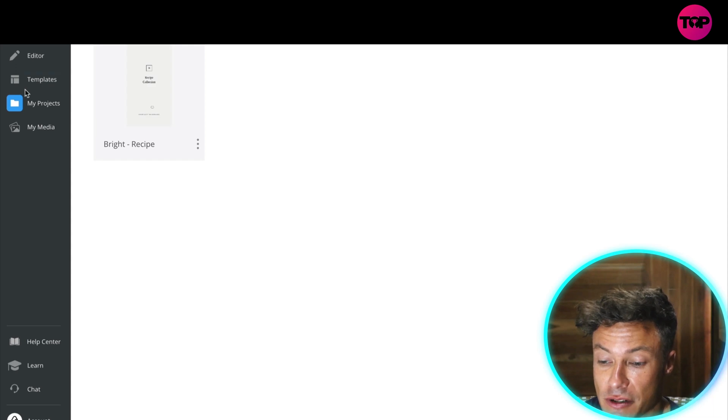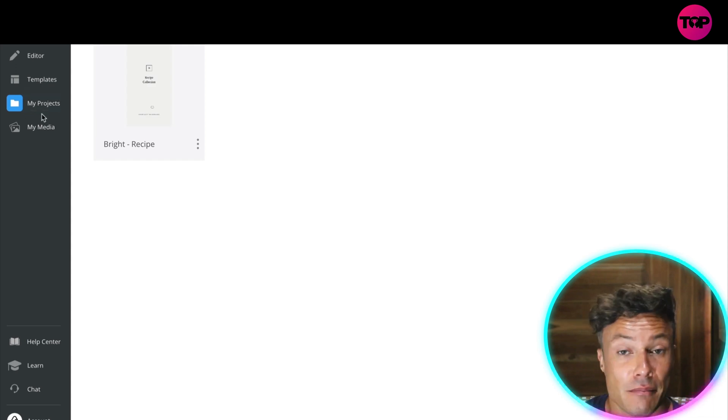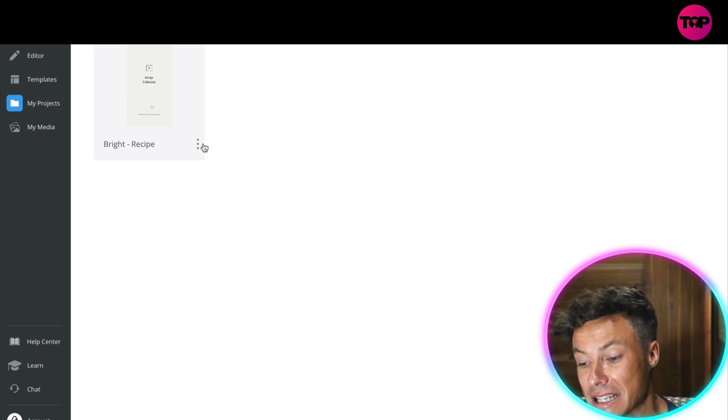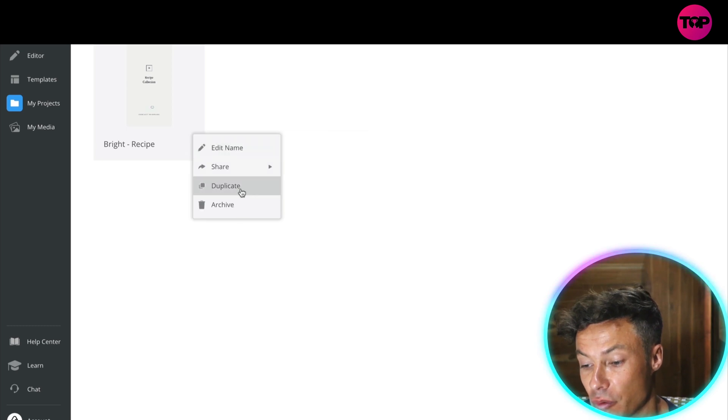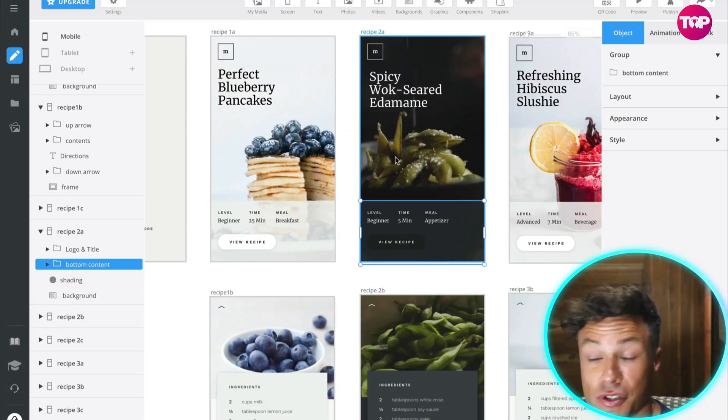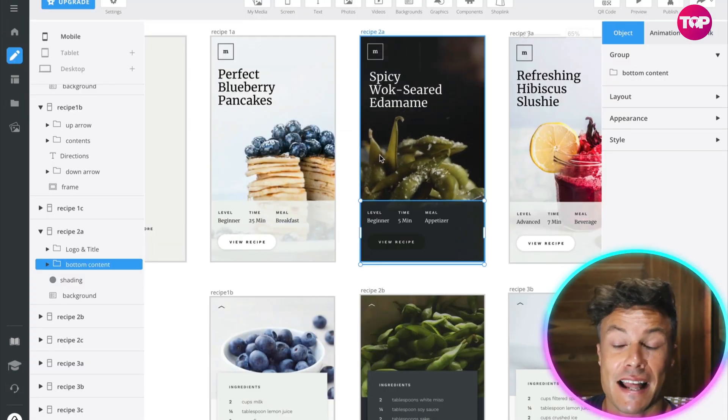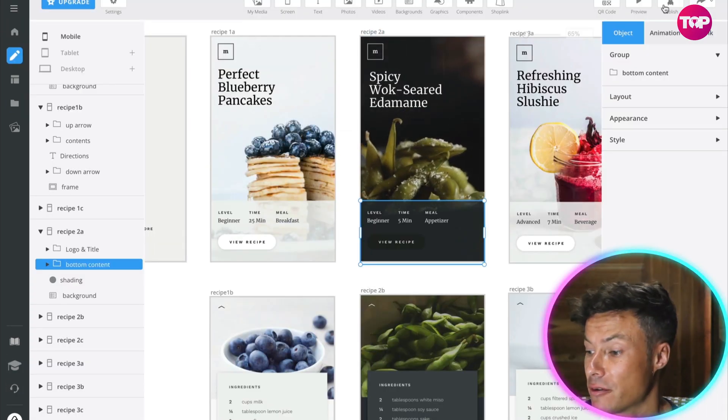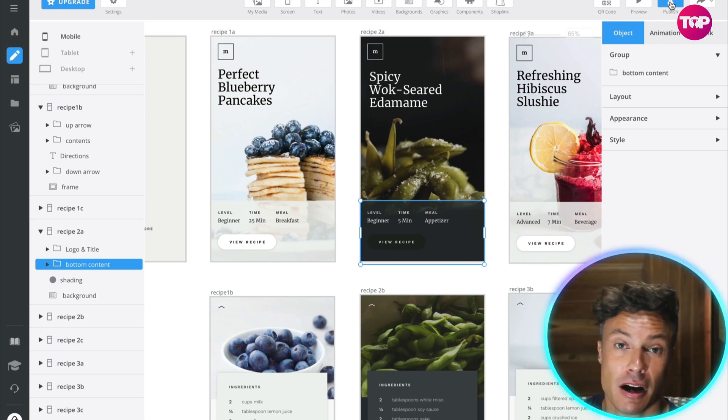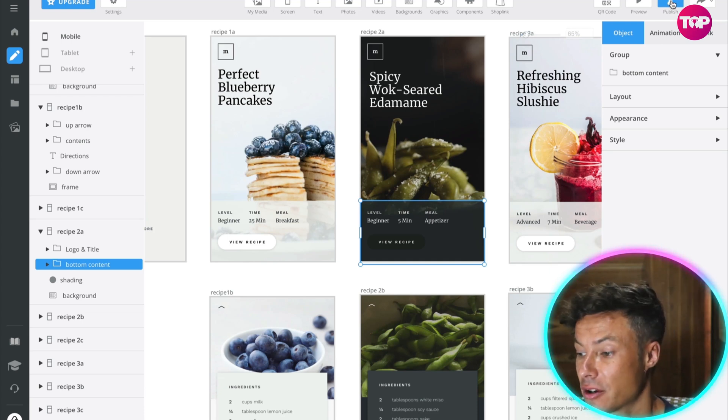Once you've started a project, it will then be found in the My Projects tab. You can add new projects, you can edit old ones, you can delete them if you wish. Once you've finished editing that particular template, all you've got to do is come up to here where it says Publish and click on Publish.